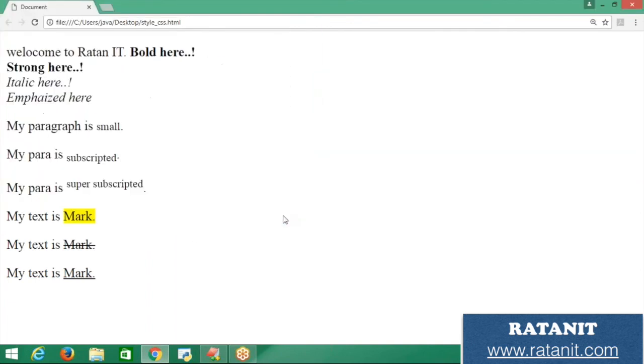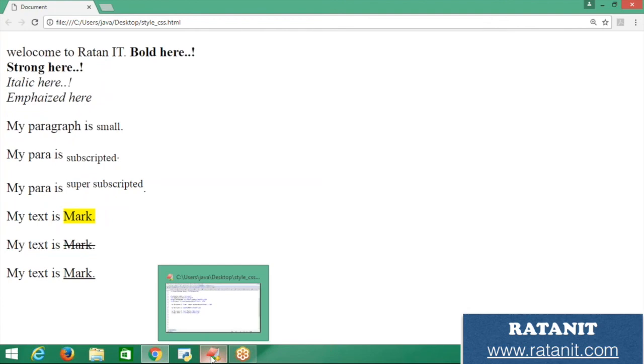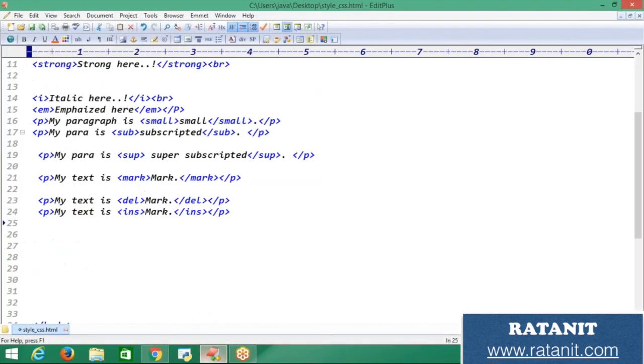Now you clearly understand how the changes appear with these text formatting tags.